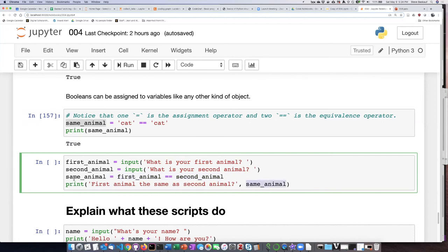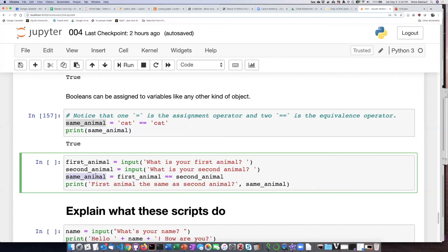Now, this is actually a tricky thing that I do because a lot of times we name variables according to what they are. And so in this case, the question is, are they the same animal or not? So if the value of same animal is true, then that means that these evaluated as true. So I've picked a name for my variable that makes sense based on what it holds. If they're the same animal, it'll hold the value true.